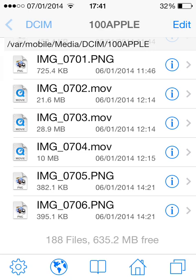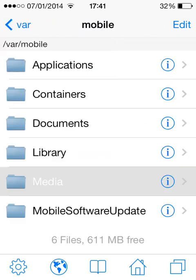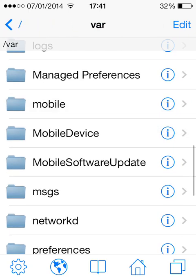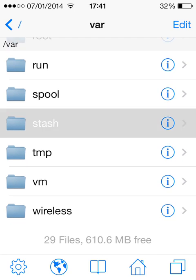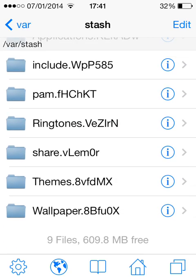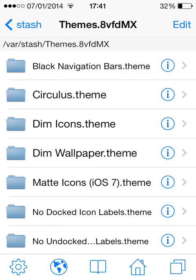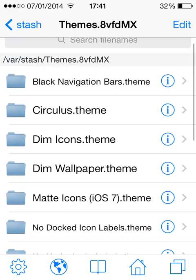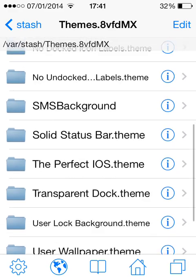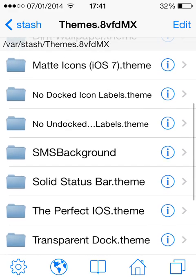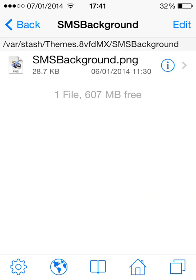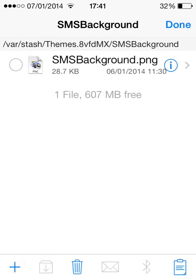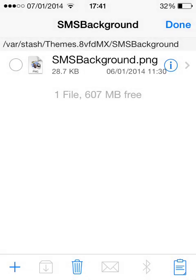Once you cut that, you're going to want to go all the way back again into var, go back to where you went to before, stash/themes. Then go into your folder, the SMSBackground folder. You're going to want to click edit, the clipboard, and then paste your image in there.